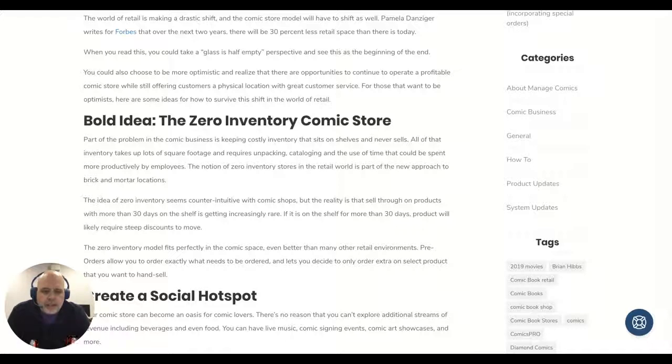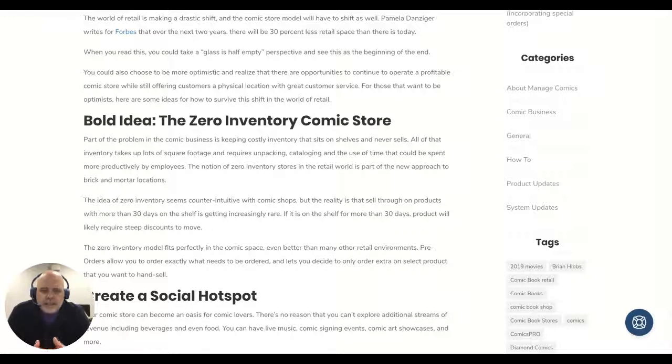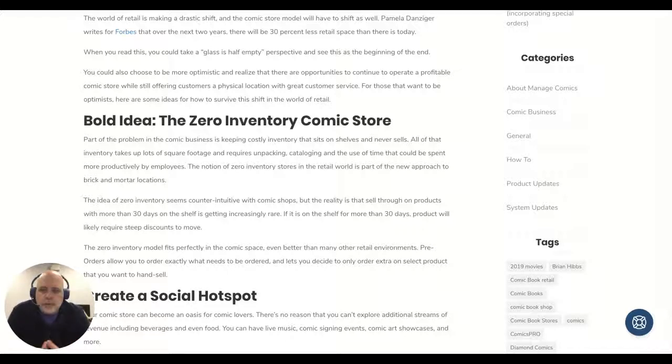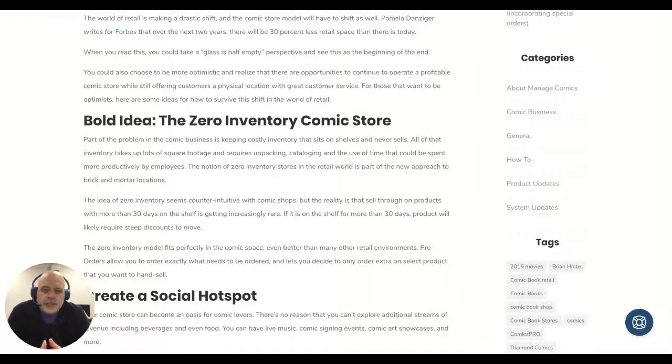There's a fairly large emphasis on trade paperback sales and book sales. So as bookstores have shrunk and reduced, what you're seeing is that comic stores are getting into some of those areas that the bookstore community would have served previously.